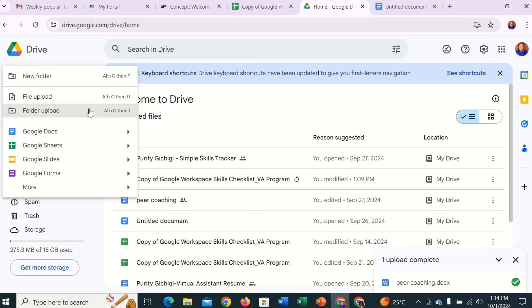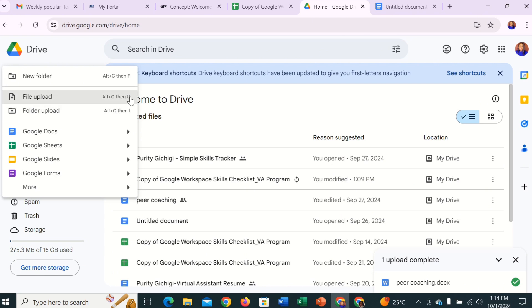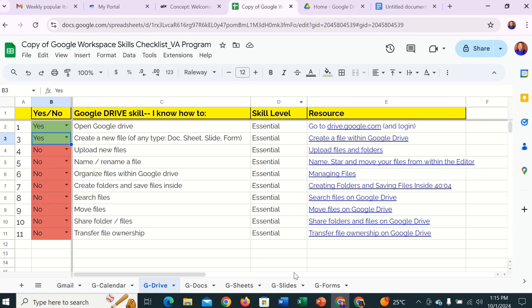And that is how you upload a new file. Also, there are shortcuts: you can press Alt+Ctrl+U to upload a file, or Alt+Ctrl+I to upload a folder. So let's go back to our checklist and click yes.